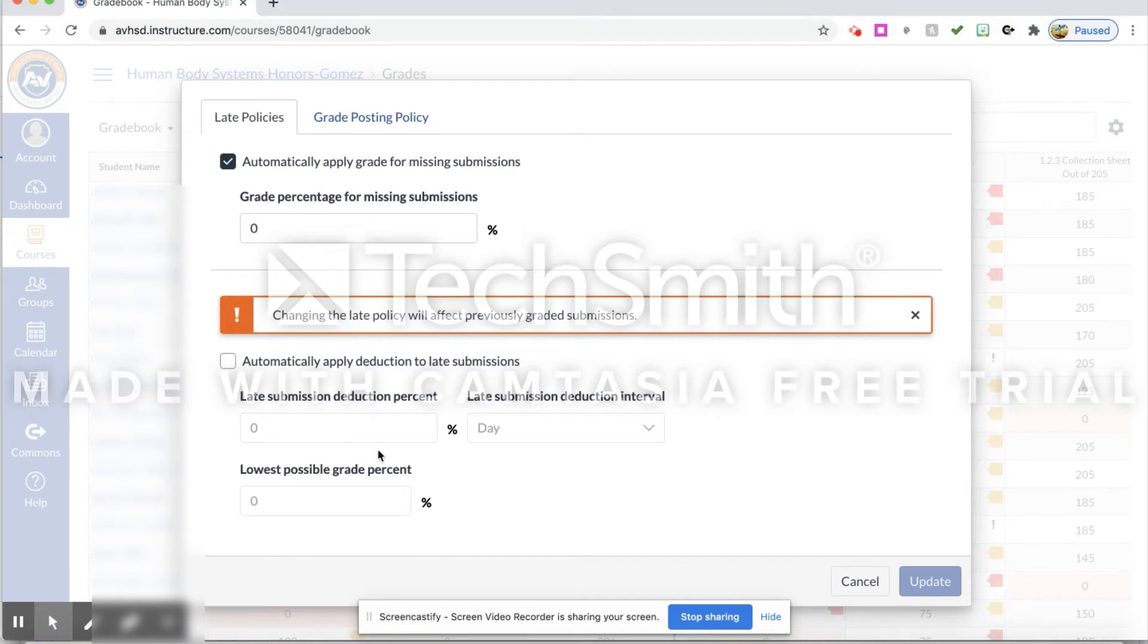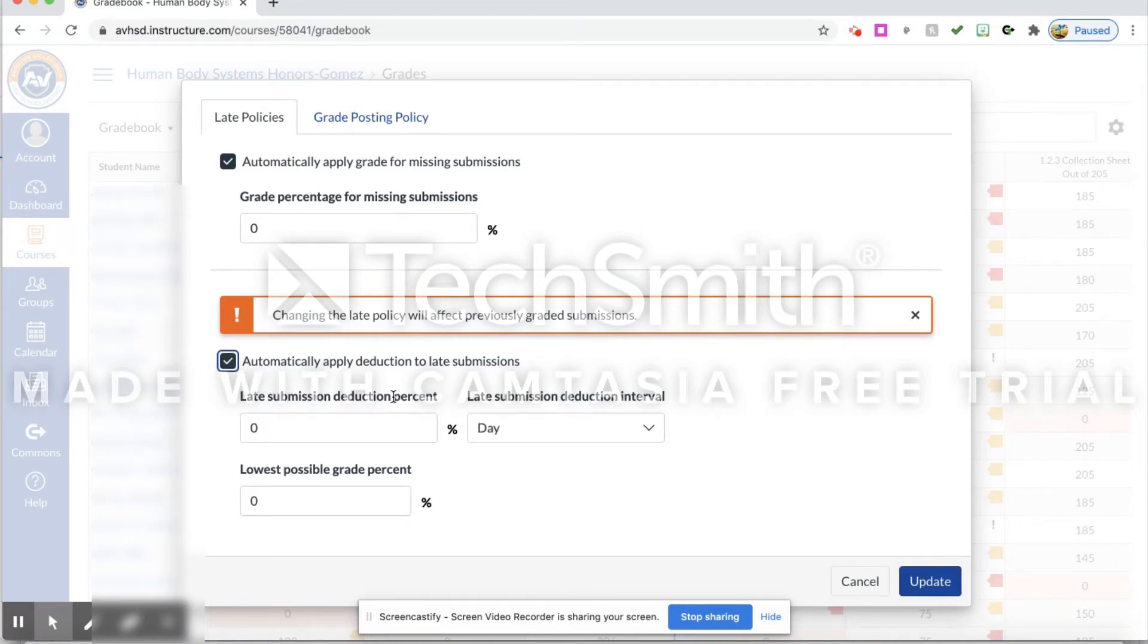But you can also have a late policy down here that goes along with this. I want to automatically apply deductions to late submissions, so I may want to have a late submission deduction percent of ten percent per day.